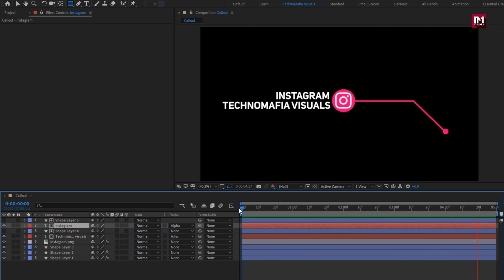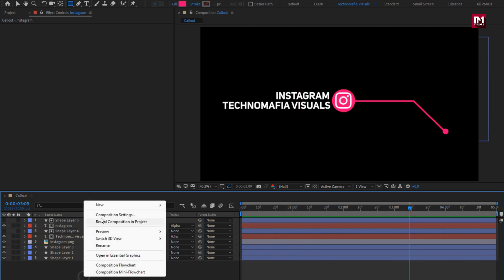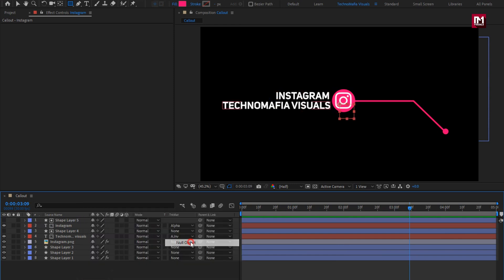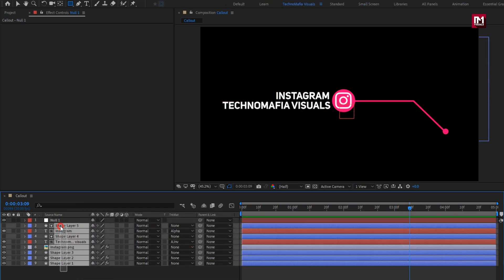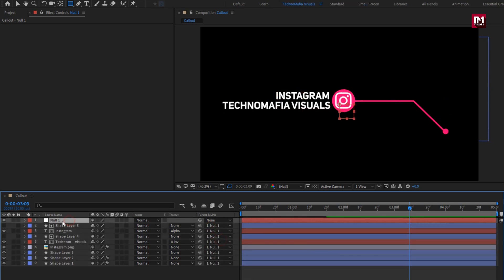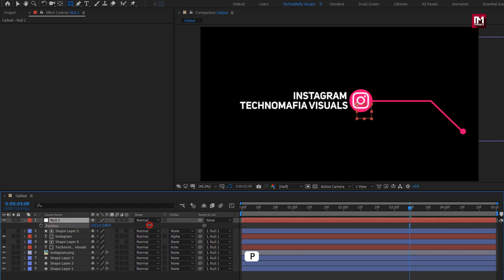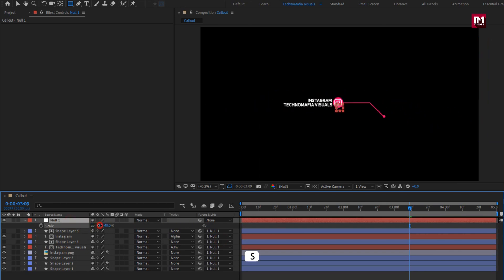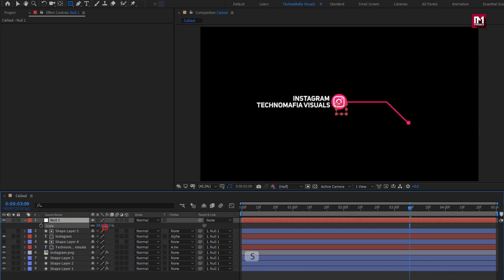Perfect. Now let's create a null object. Select all the layers and parent them to the null object. Perfect. Here you can adjust the position for the lower third, and you can also adjust the size. Perfect.